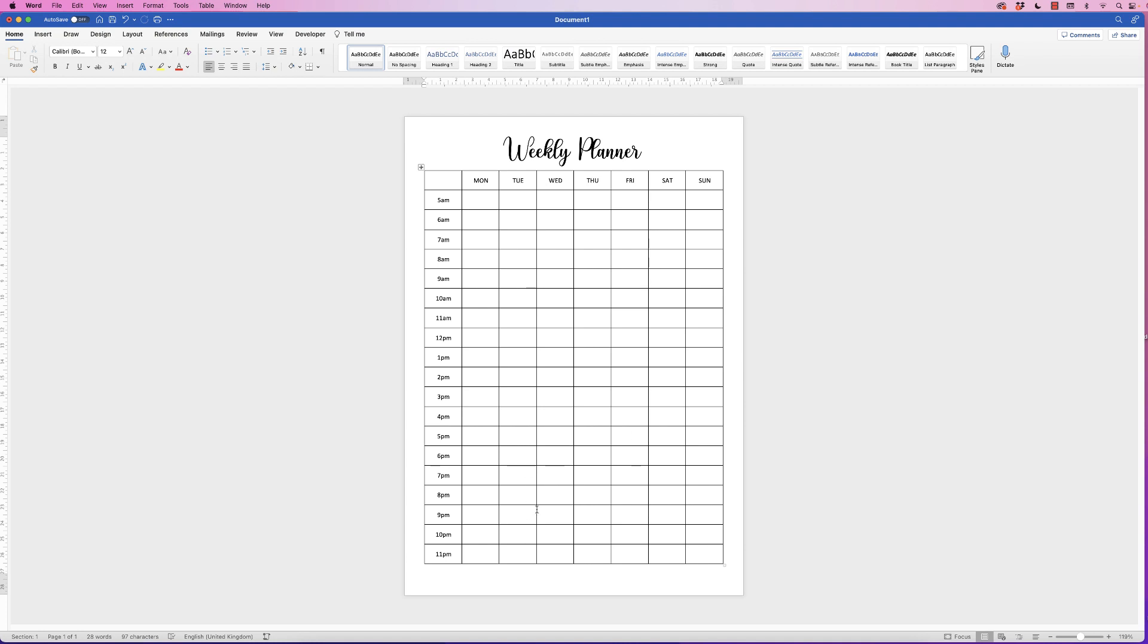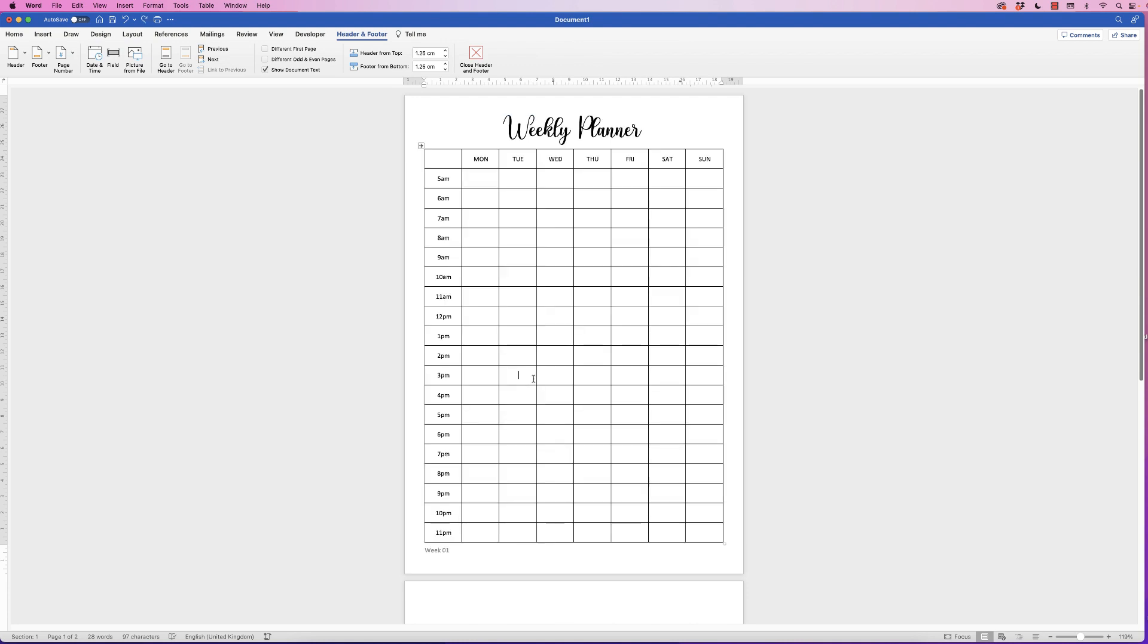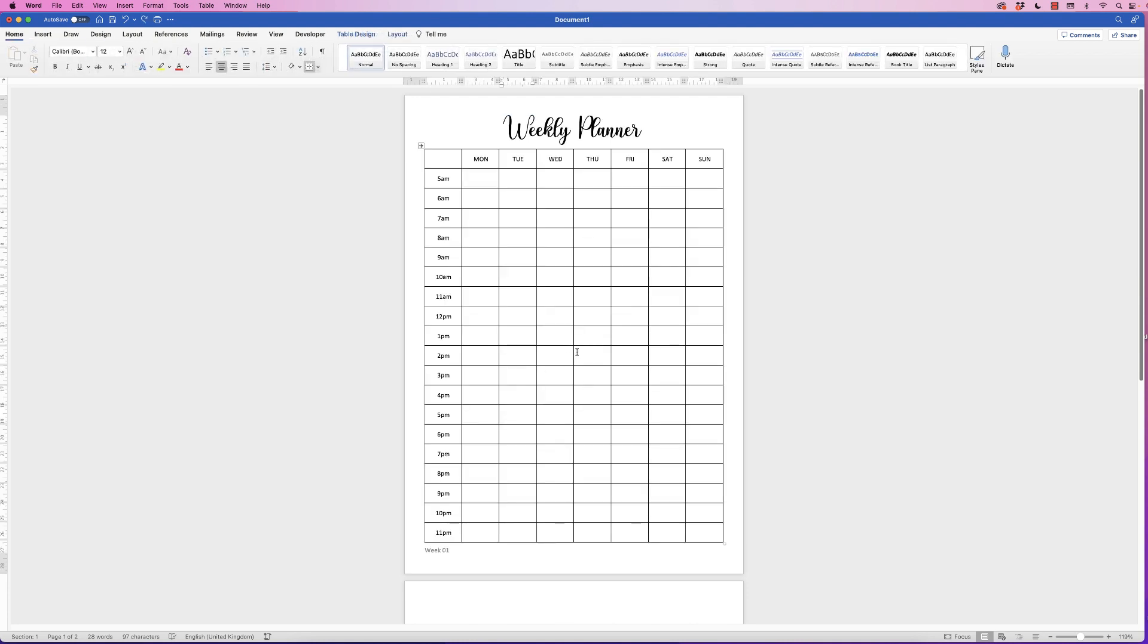Now you can make any kind of adjustments you need to. So if you want to put in a footer saying this is week one, double-click down the bottom, then you can just type in 'Week 01,' and then double-click back into the main document.